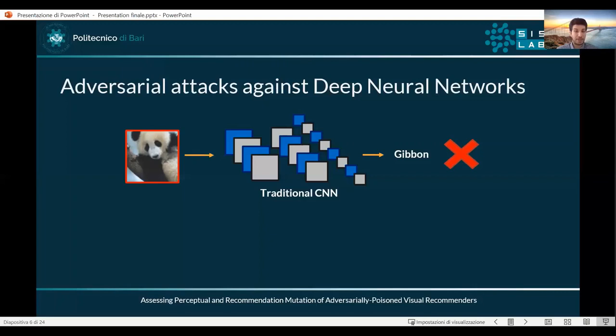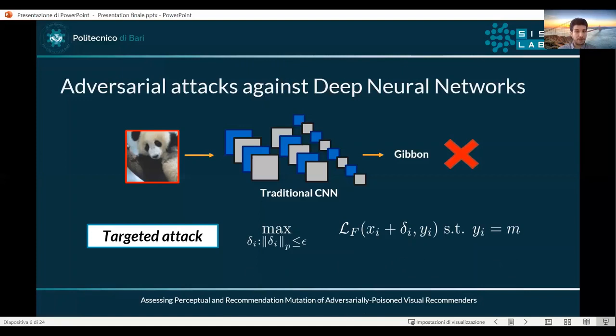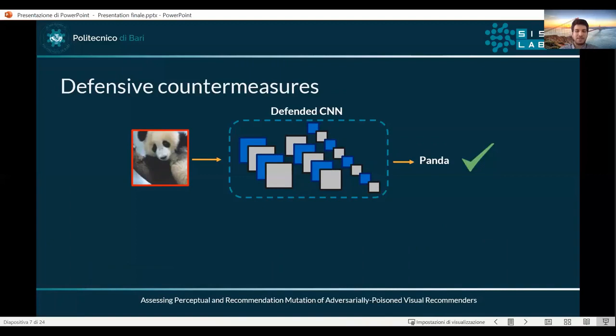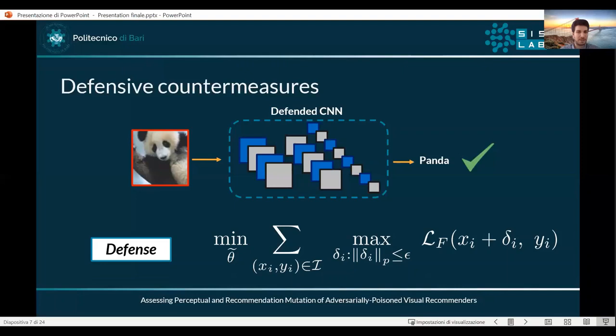For example, a panda is classified as a gibbon. The formulation for a targeted adversarial attack tries to maximize the final loss function, finding the lowest possible perturbation delta which is able to misclassify the input image as a target category — for example, M in this case. Then there exist defensive techniques which are able to mitigate the effect of adversarial attacks; in this case the formulation tries to minimize the formulation seen before for the adversarial attack scenario.